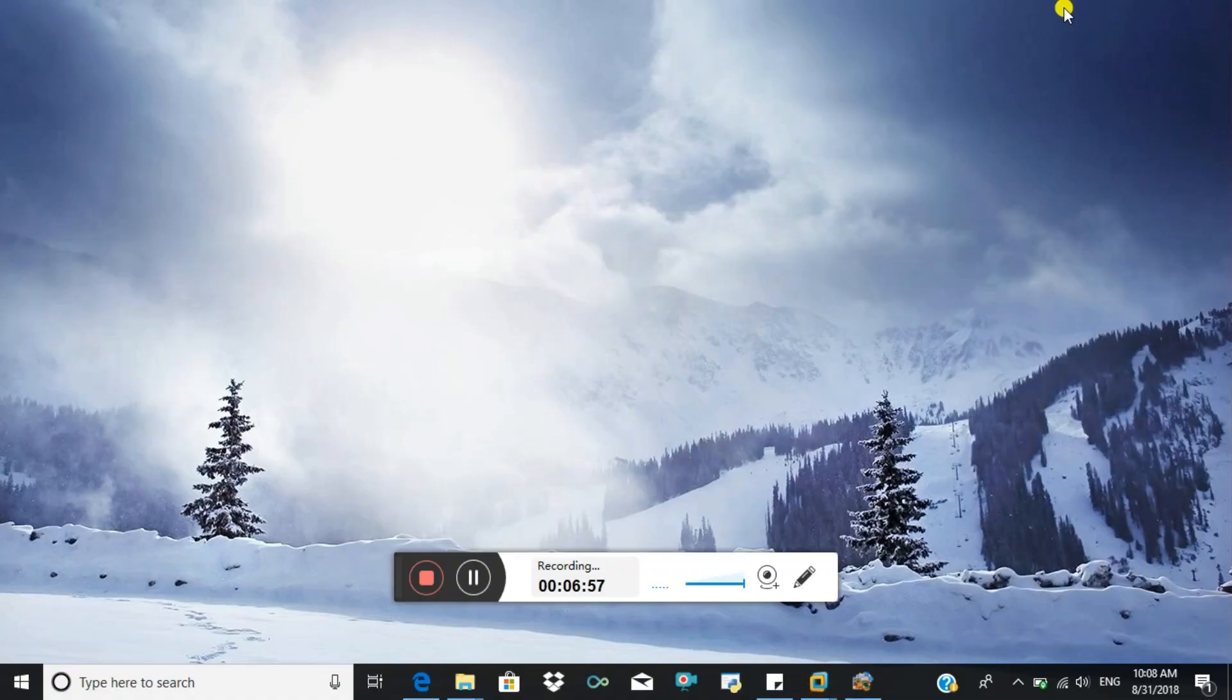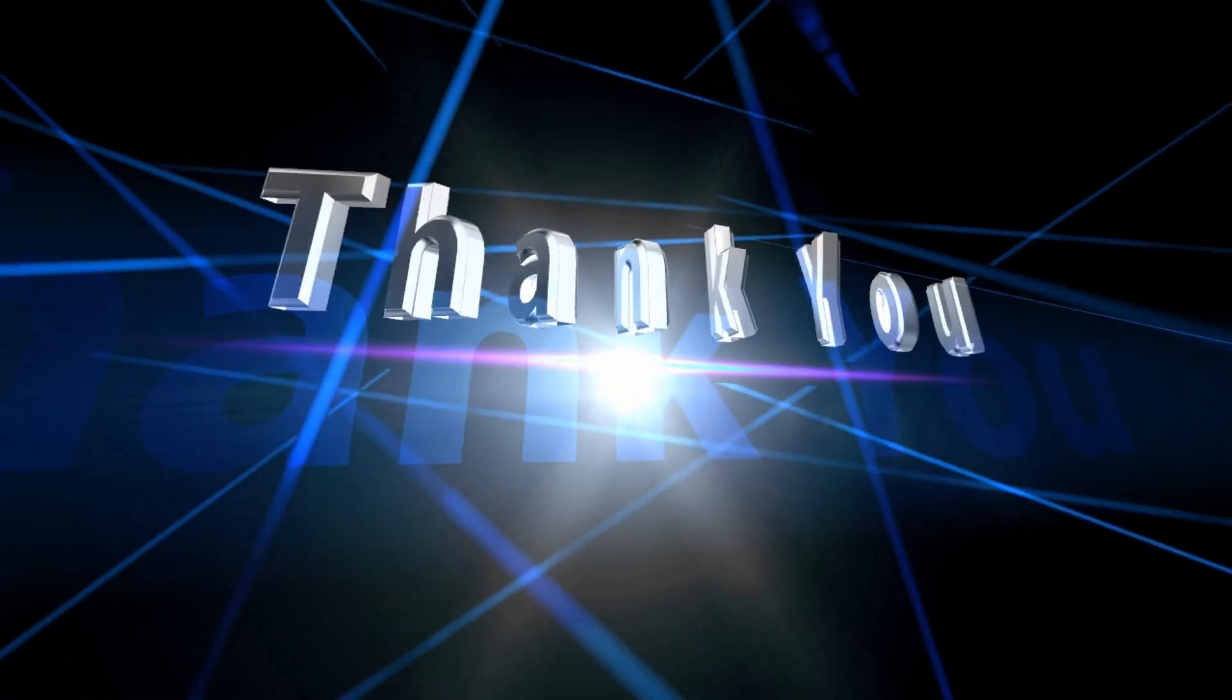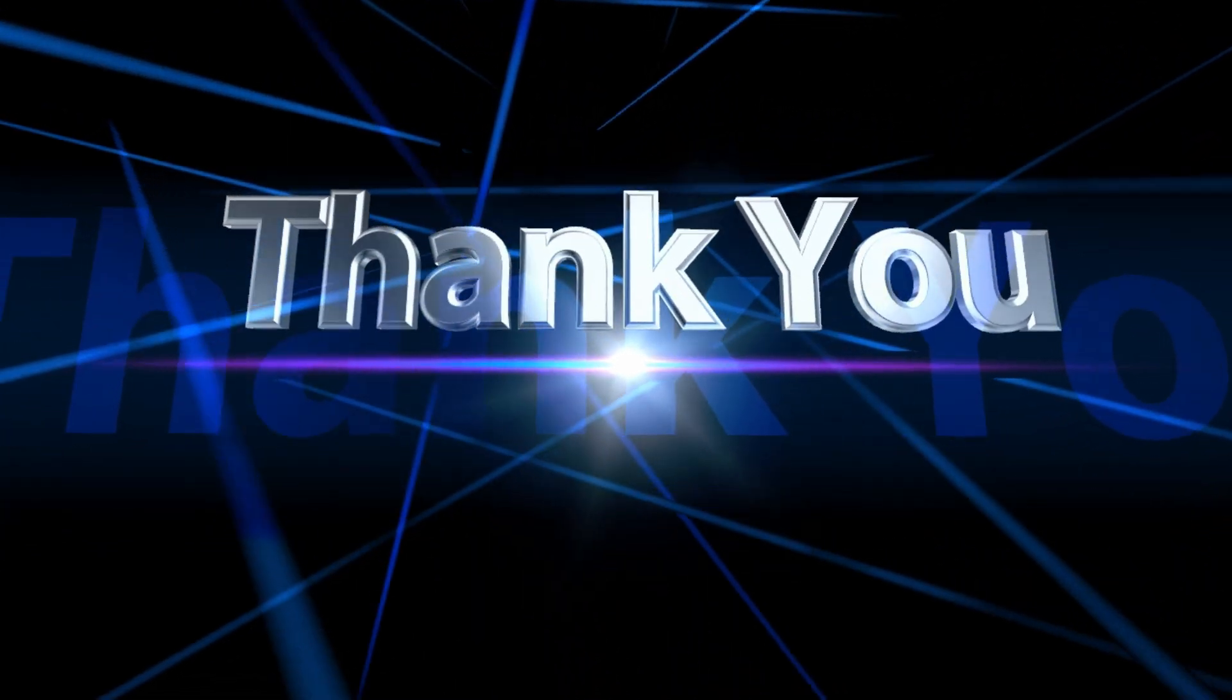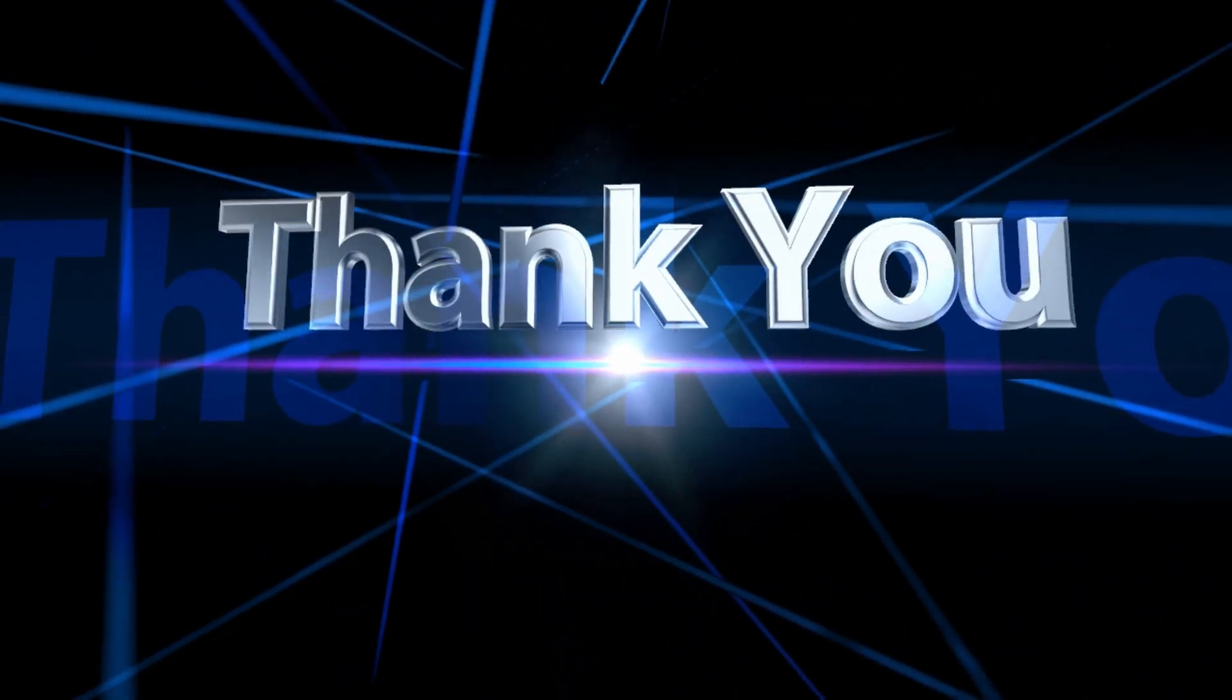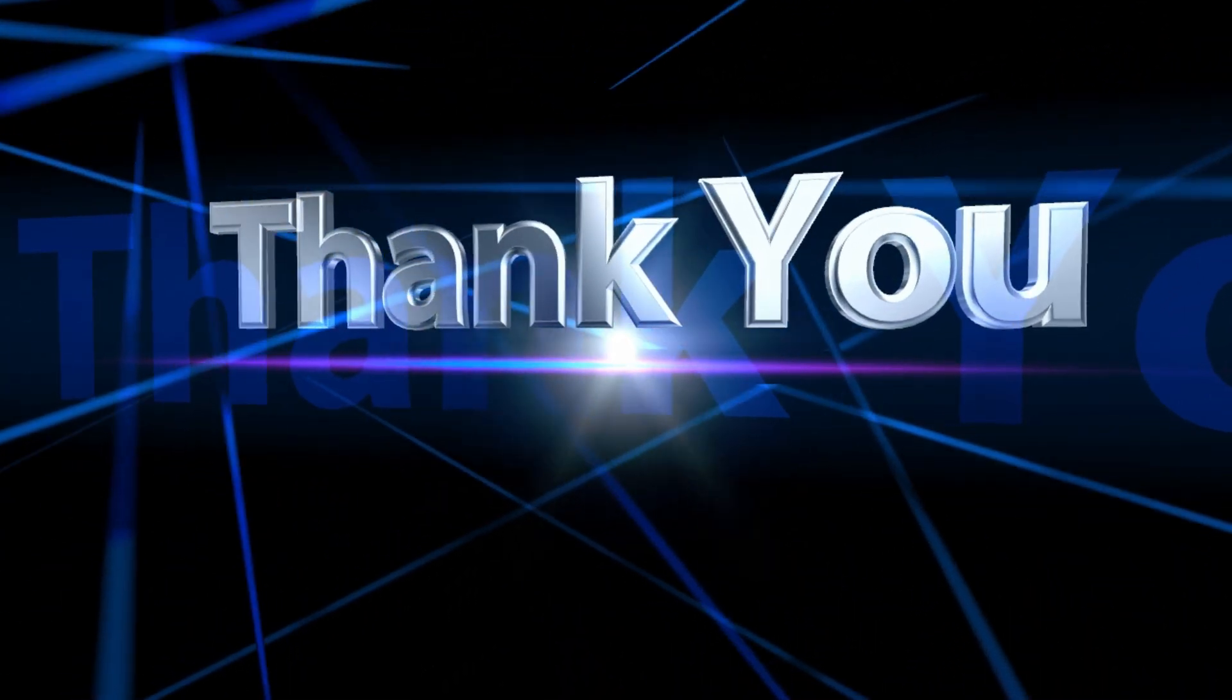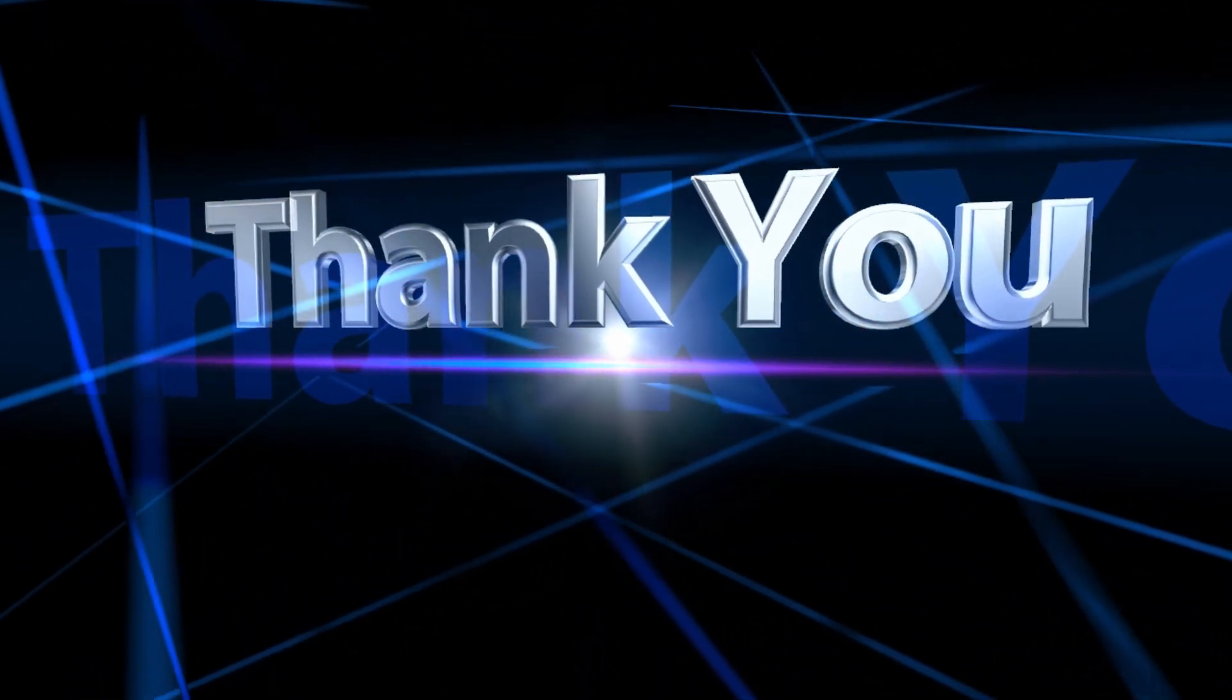Thank you. Thanks for watching our videos. Please subscribe and click on the bell icon to get regular notifications.